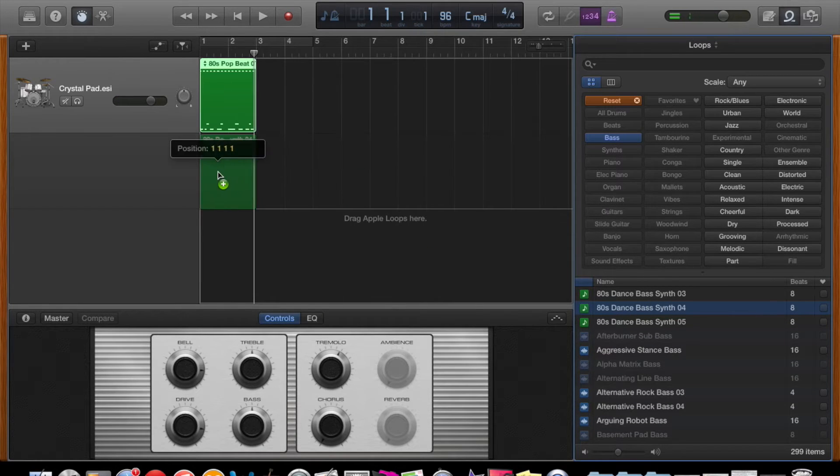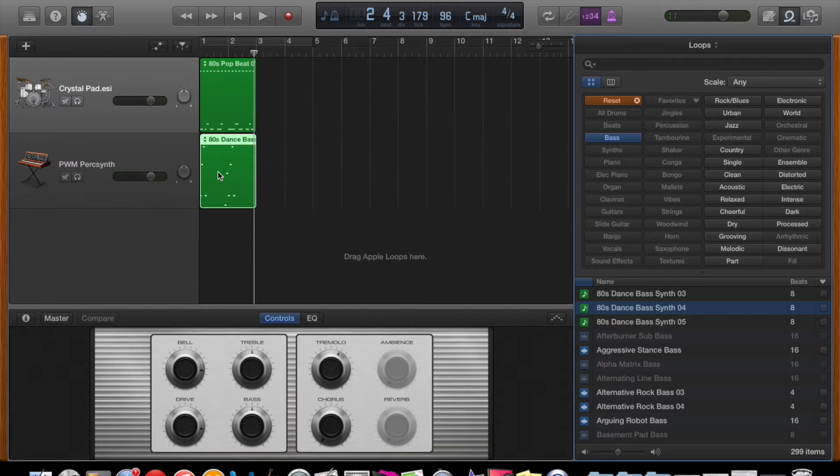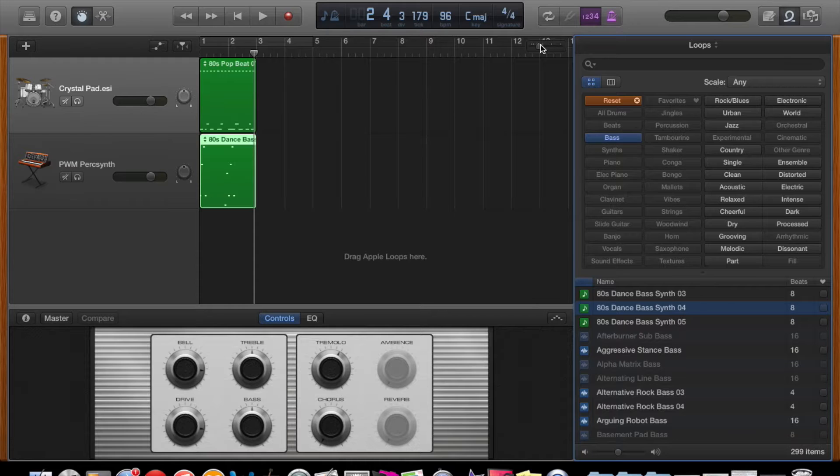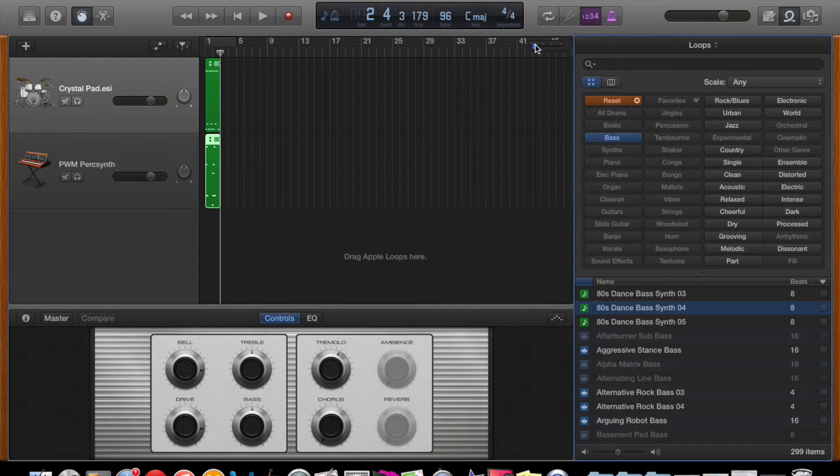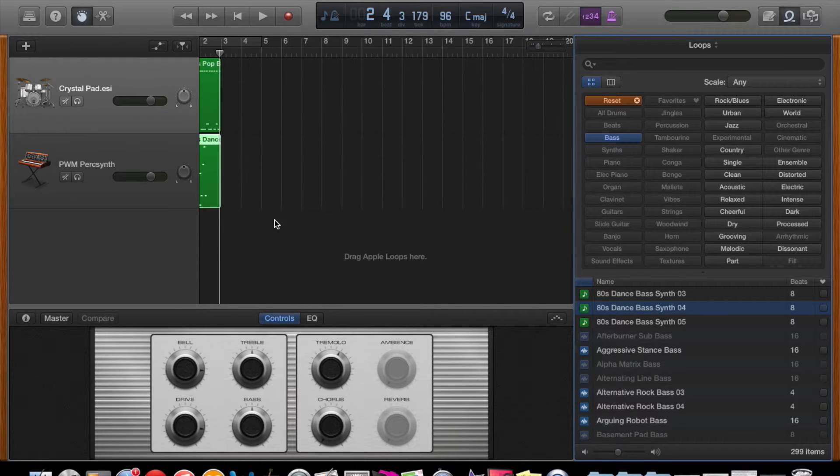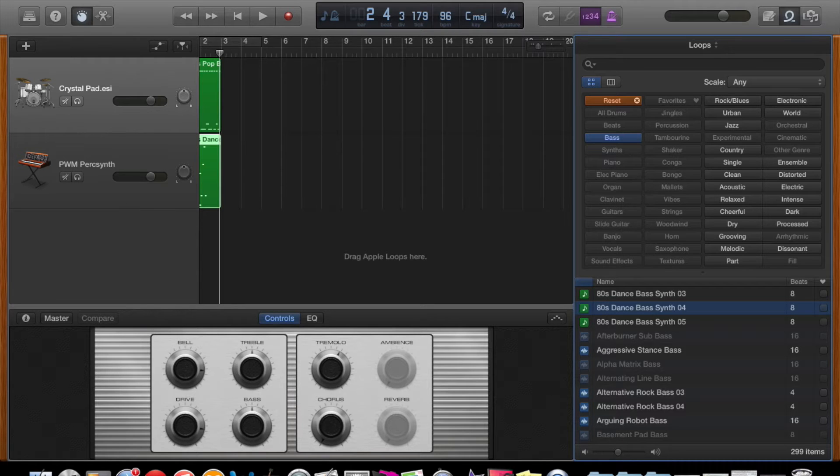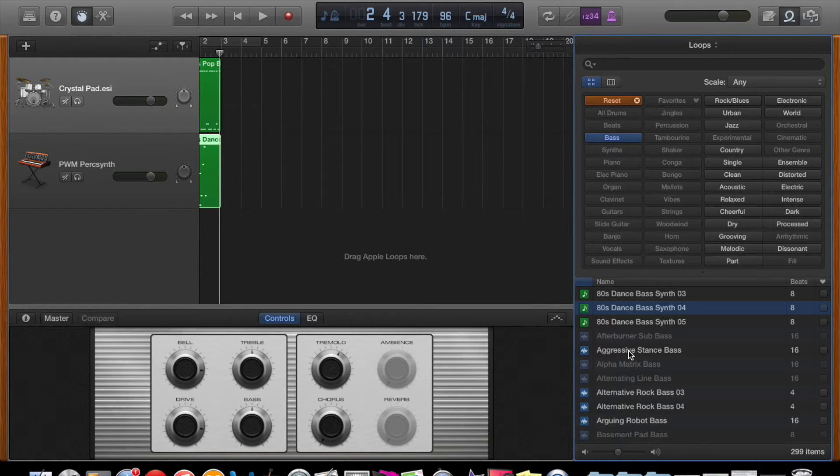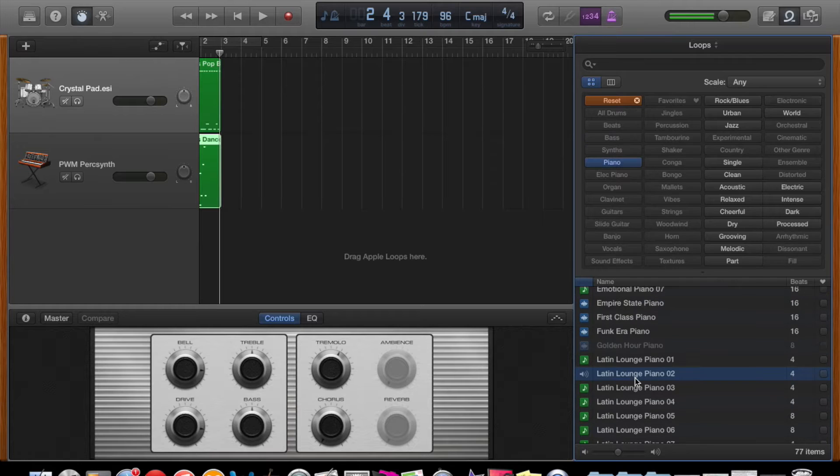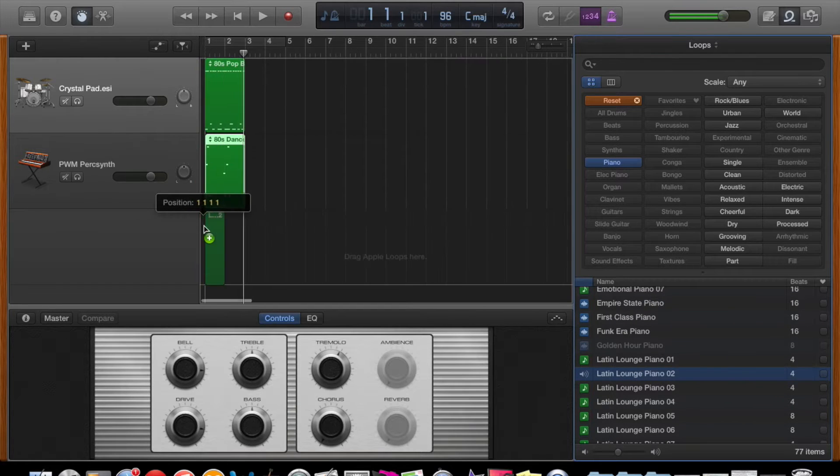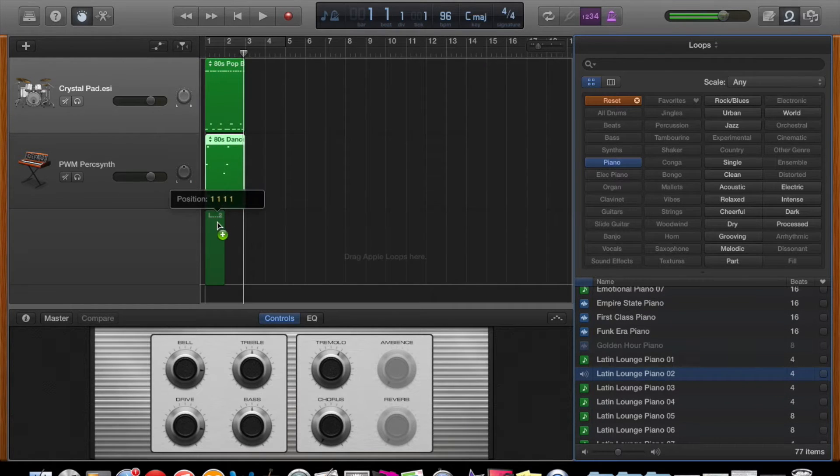So the dance bass synth 04. So as you can see, it's a matter of just clicking the green loops and dragging them onto the area there. The next instrument that I may use might be a keyboard sound. So I've selected a Latin lounge piano sound.